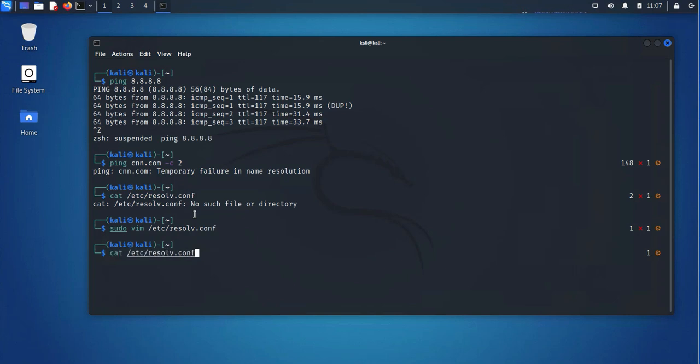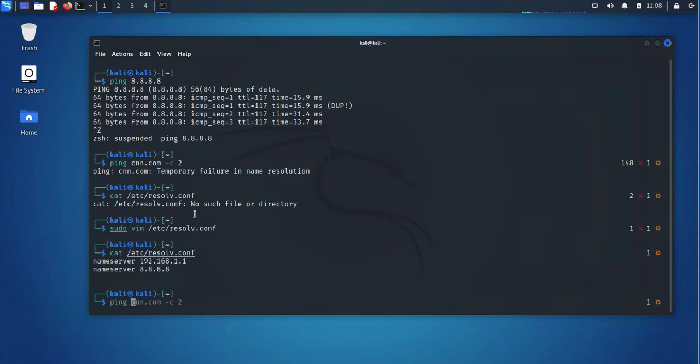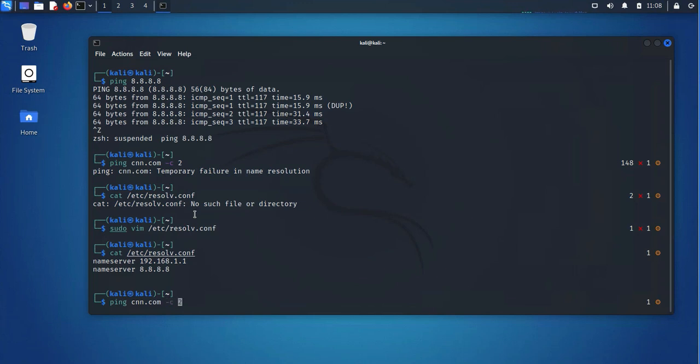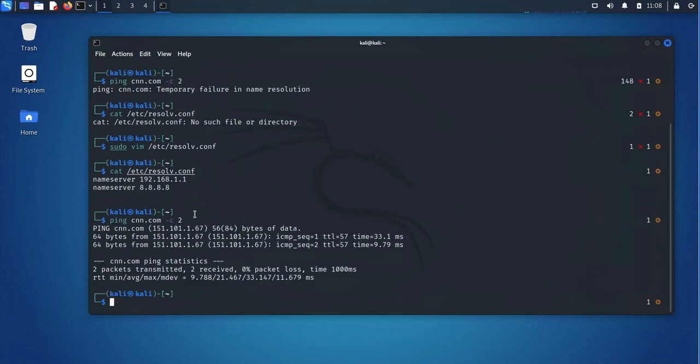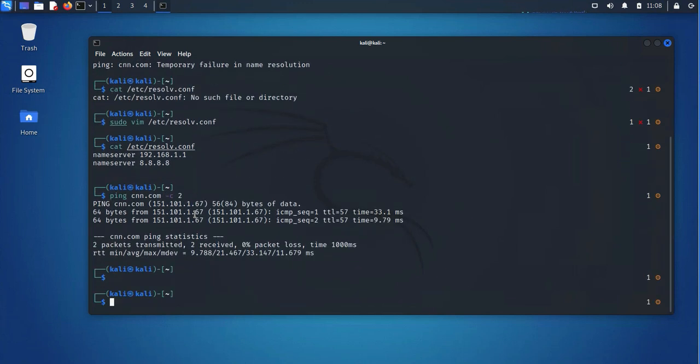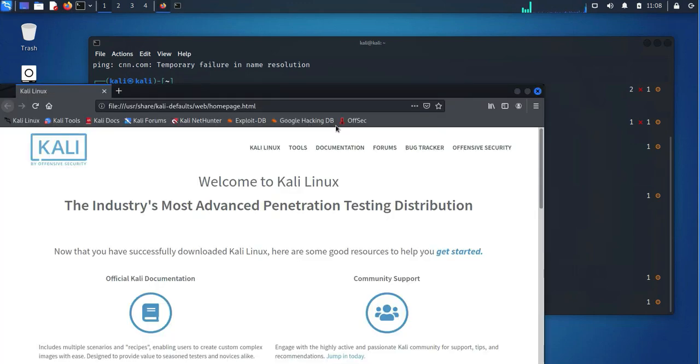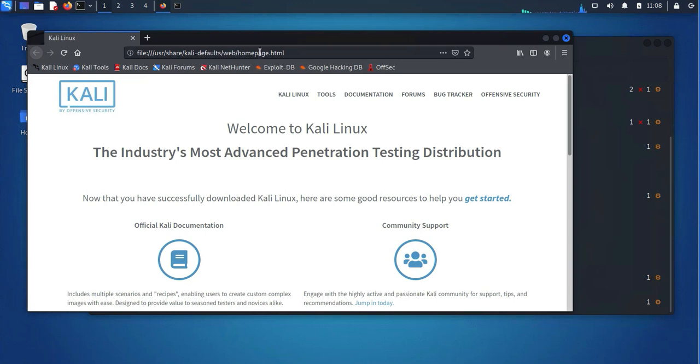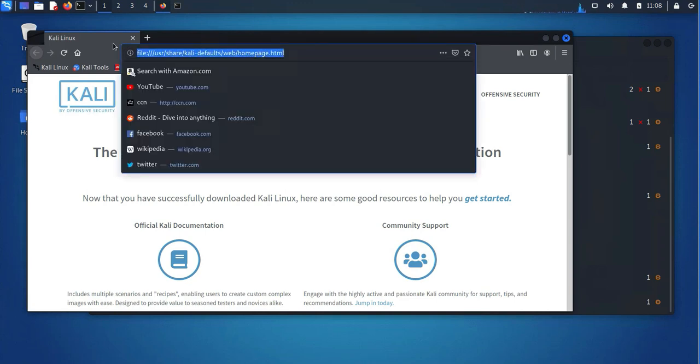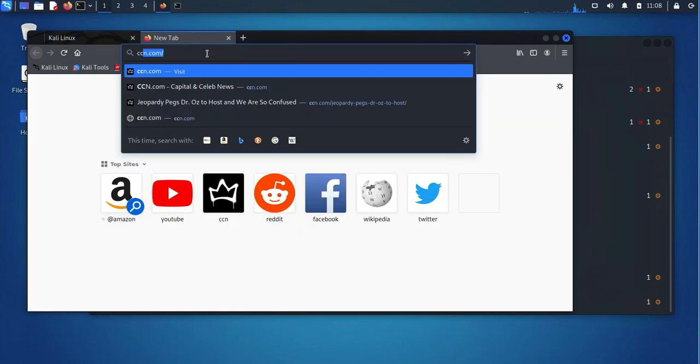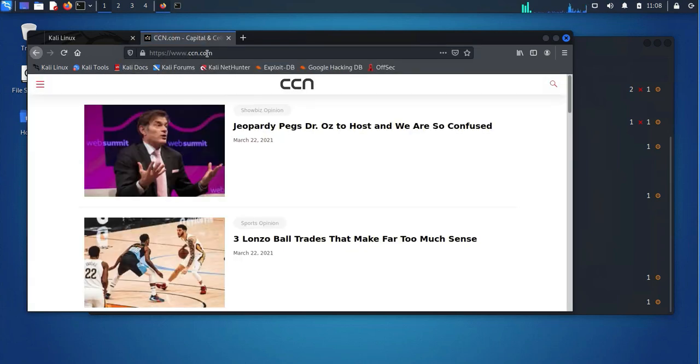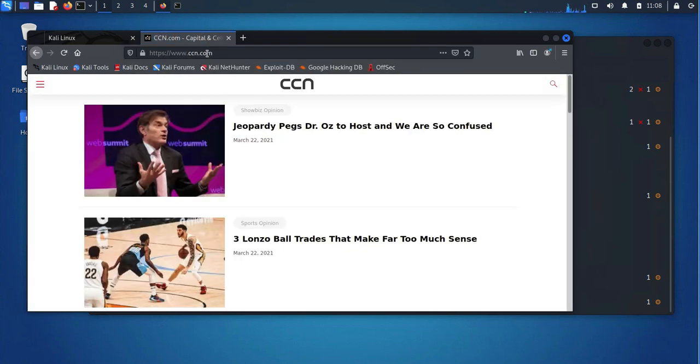And now if we try to check that file, those two name servers are in there. And now if I try to ping CNN, and now I'm able to ping it. So if now if I go to a web browser, I should be able to go to CNN.com. And there you go.